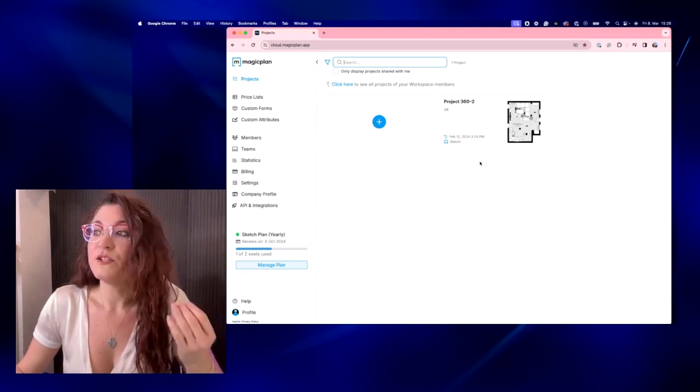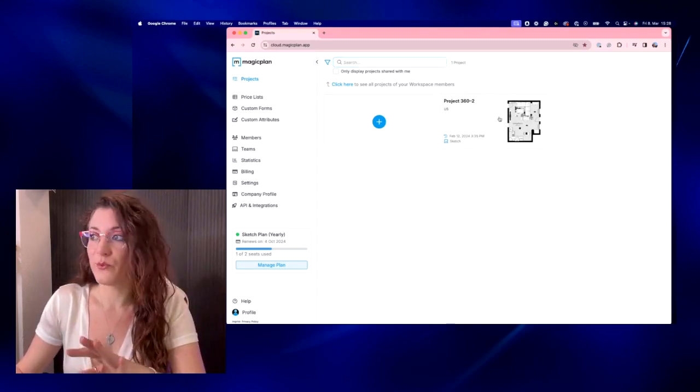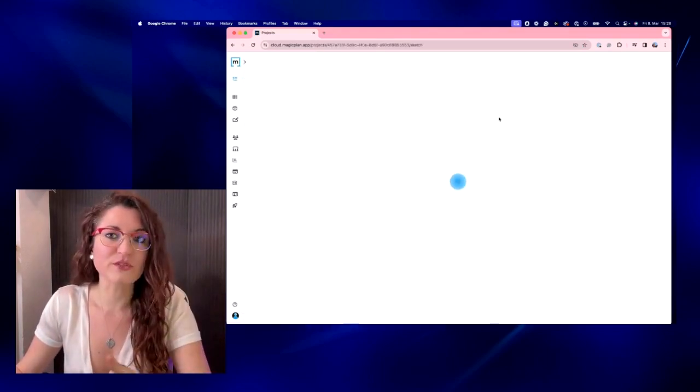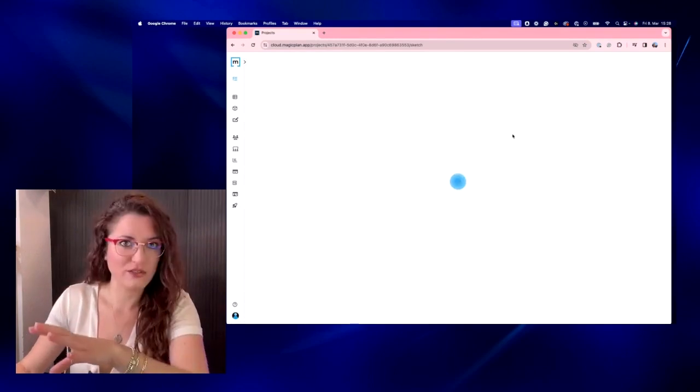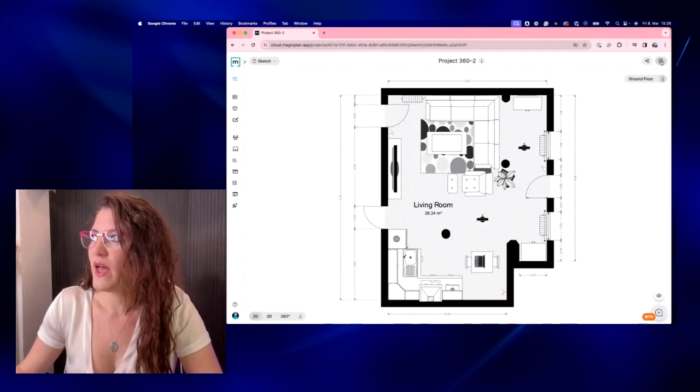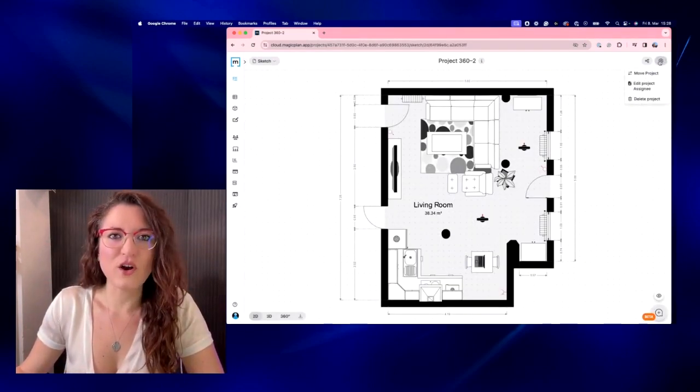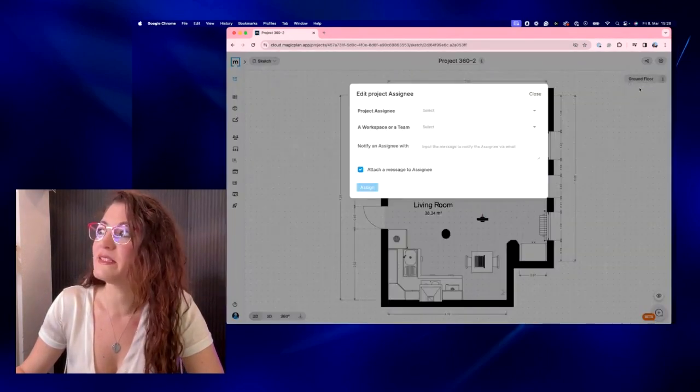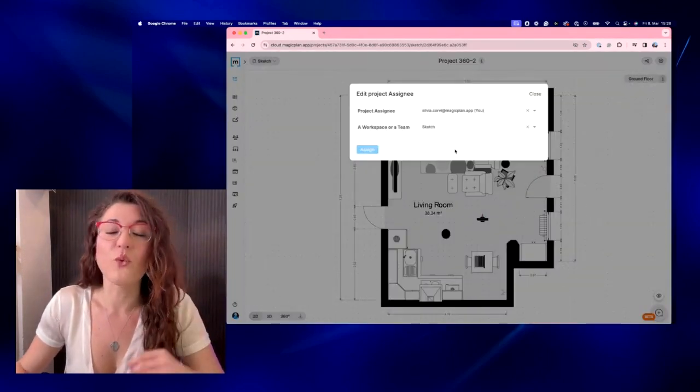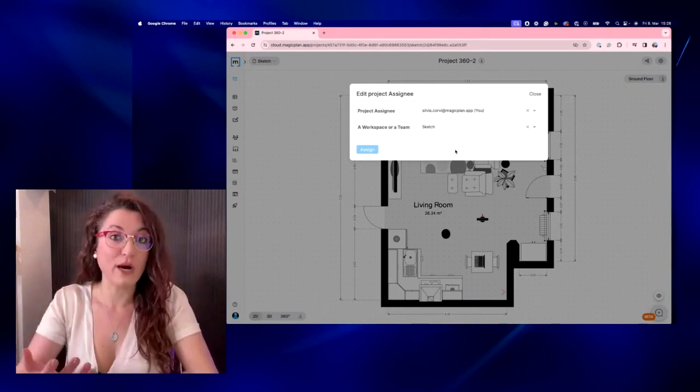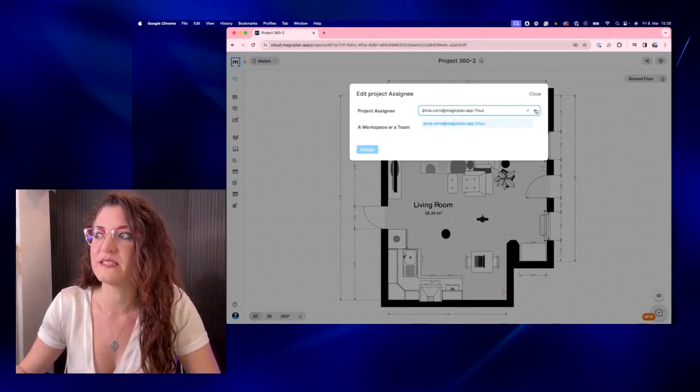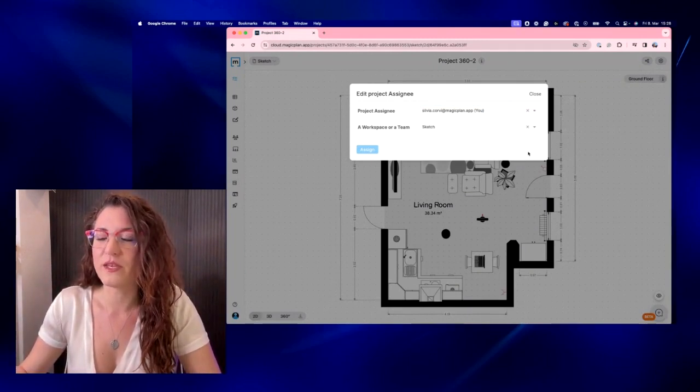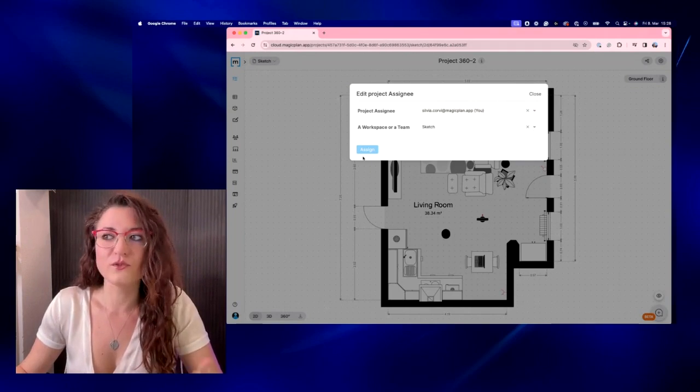But you can always assign a project to the other person. So you just enter your project. Here we go. And here on the top you have the option to edit the project as you need. So once the other person is part of your workspace,